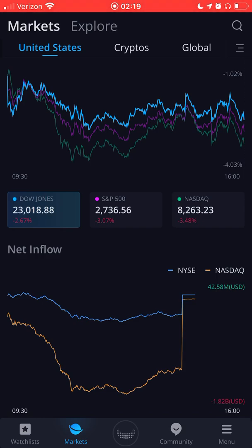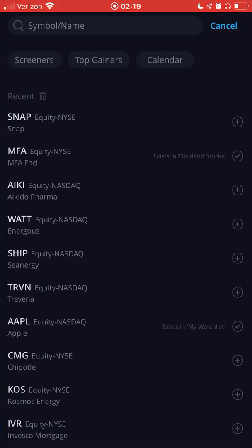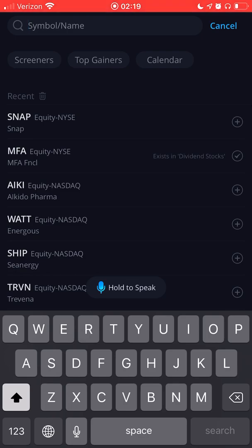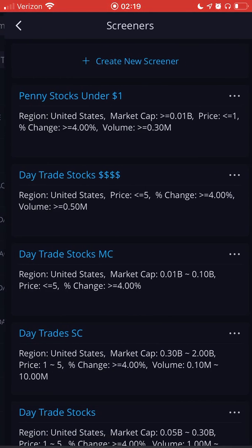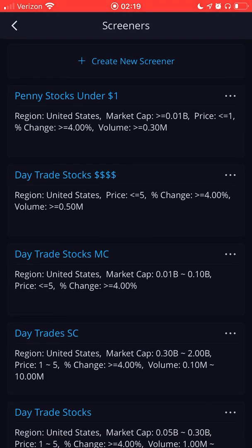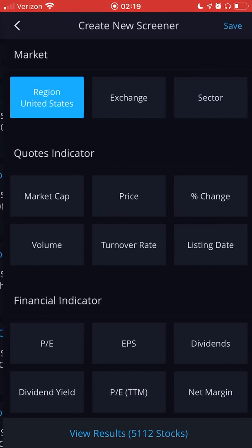With that being said, let's get right into it. Open up the Webull app, and you want to make sure you click on the Markets tab at the bottom. Then in the upper right corner, click on Search, then go to Screeners, and select Create New Screener.